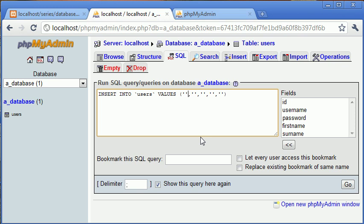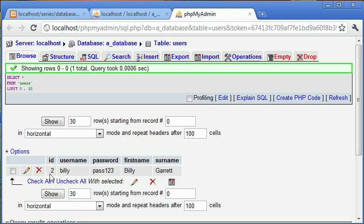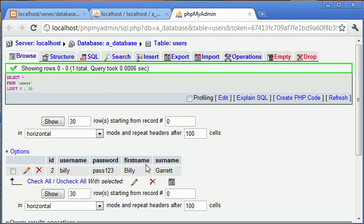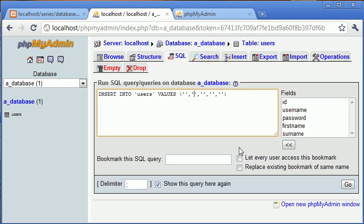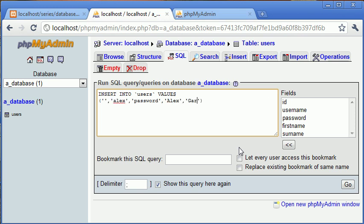Now ID can be left blank. We know that because this is auto increment. The next value we insert is going to have an ID of three because we're coming from the last value inserted two. So we need to insert a username and password, a first name and a surname. So what we do is we insert say Alex, password, Alex and Garrett.